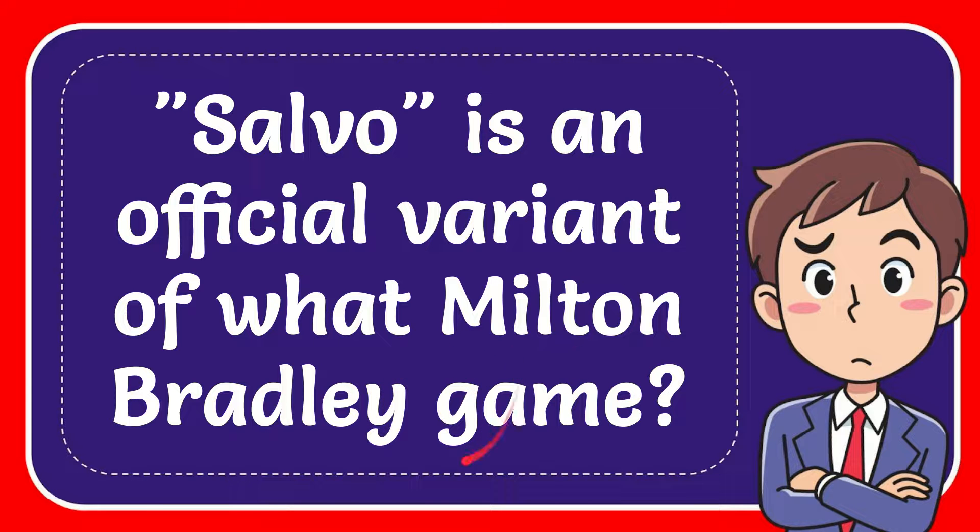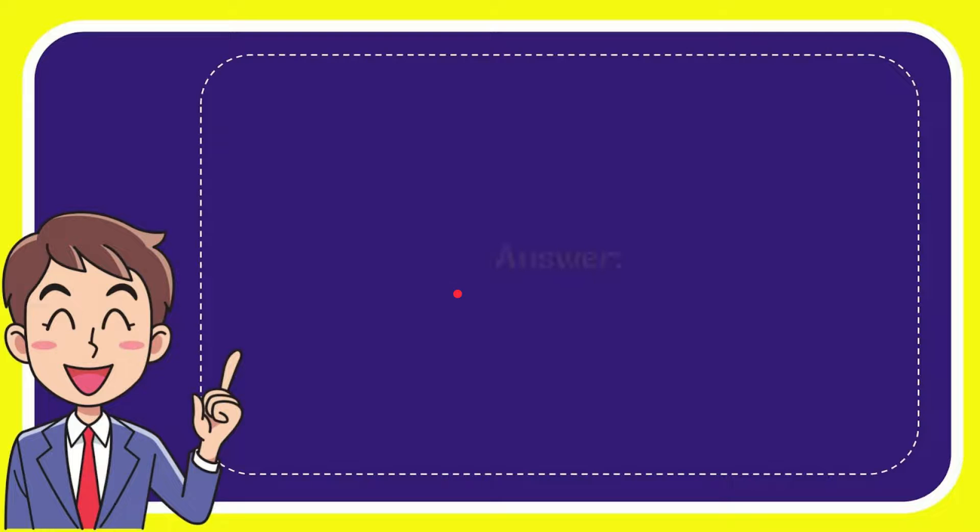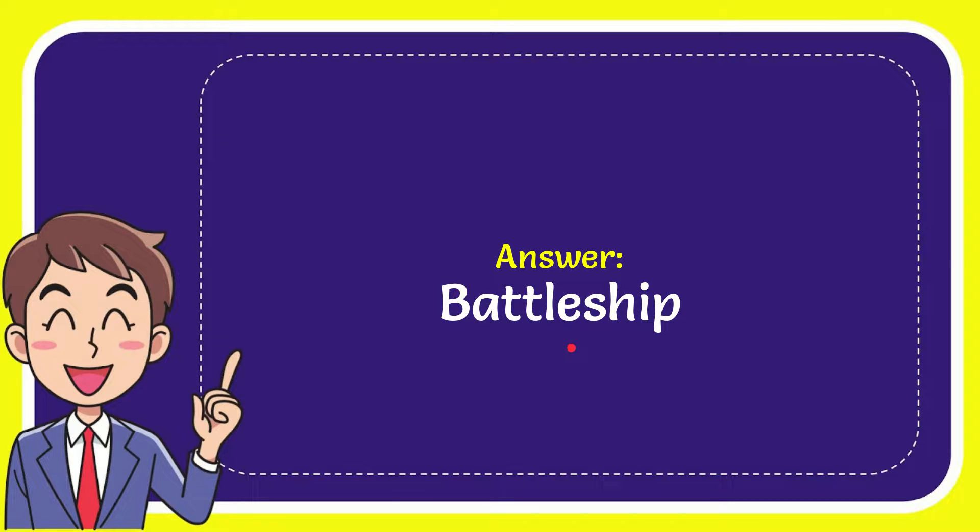In this video I'm going to give you the answer for this question. The question is Salvo is an official variant of what Milton Bradley game. I'm going to give you the answer for this question and the answer to the question is Battleship. So that is the answer for the question, Battleship.